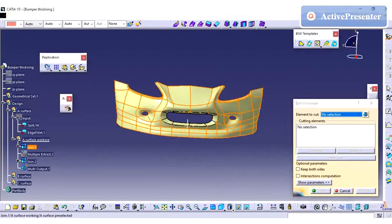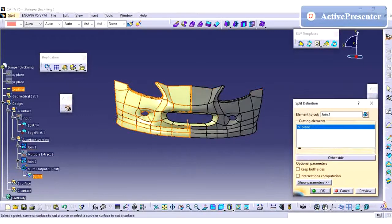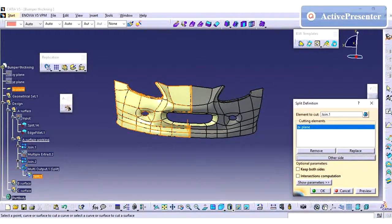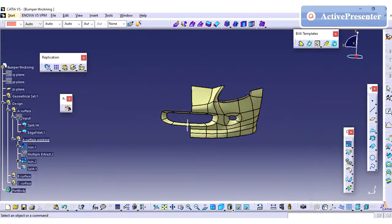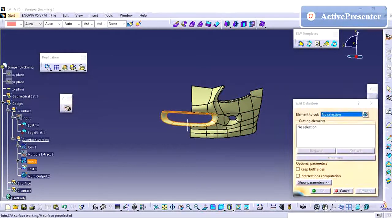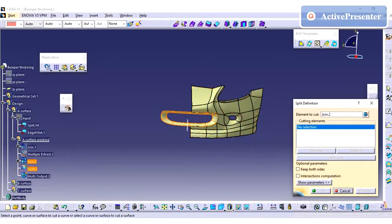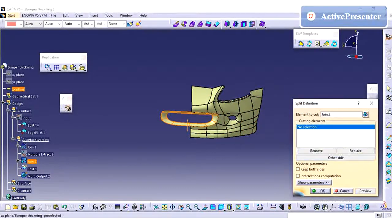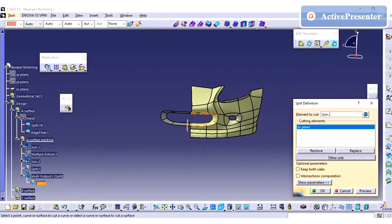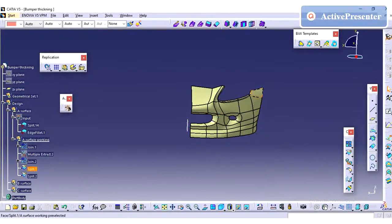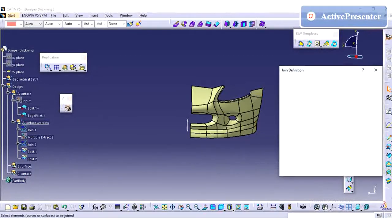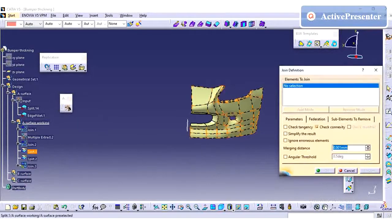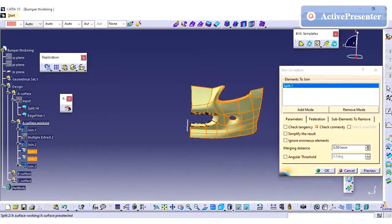Whenever you are creating the surface or you are working on the surface, just try to create a join after each major operation so that if you want to replace any surface in between it will be helpful if you have a separate join. Mostly whenever I work, if I feel that is a major surface, I will do one join operation so that if anything is required I will replace it.